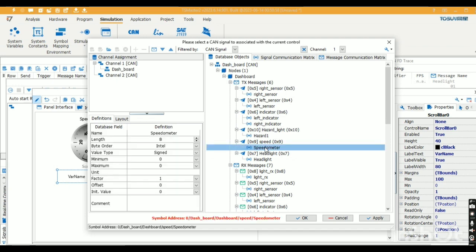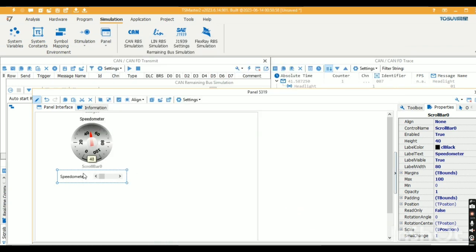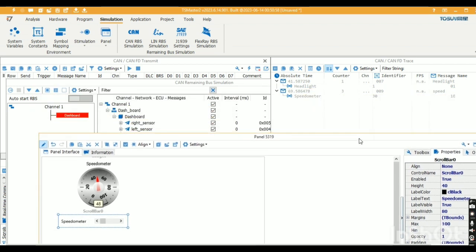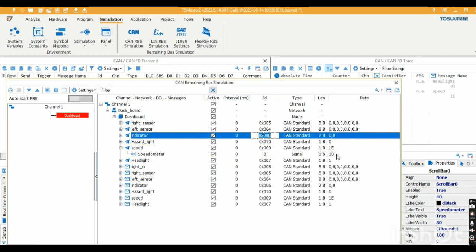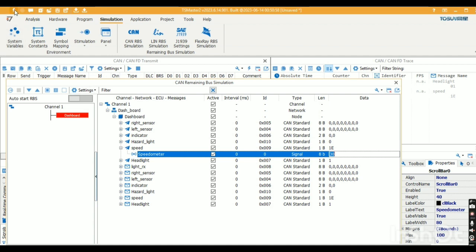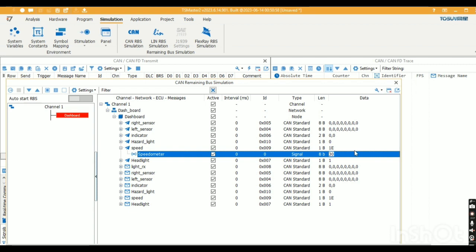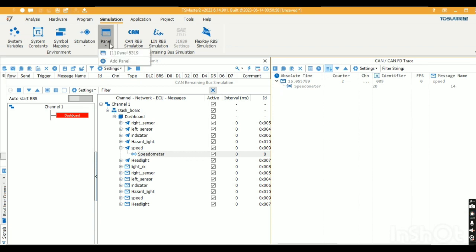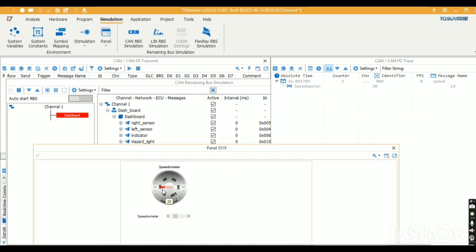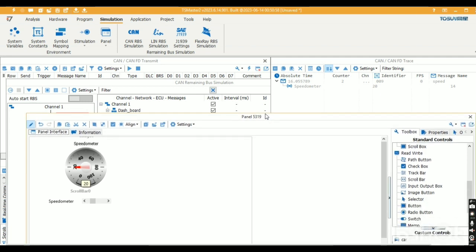Let's see how the panel works according to the RBS simulation. I'll start the configuration, then give a value of 20 for the speedometer. The signal is passed. Let's check the panel — it is also displaying 20.